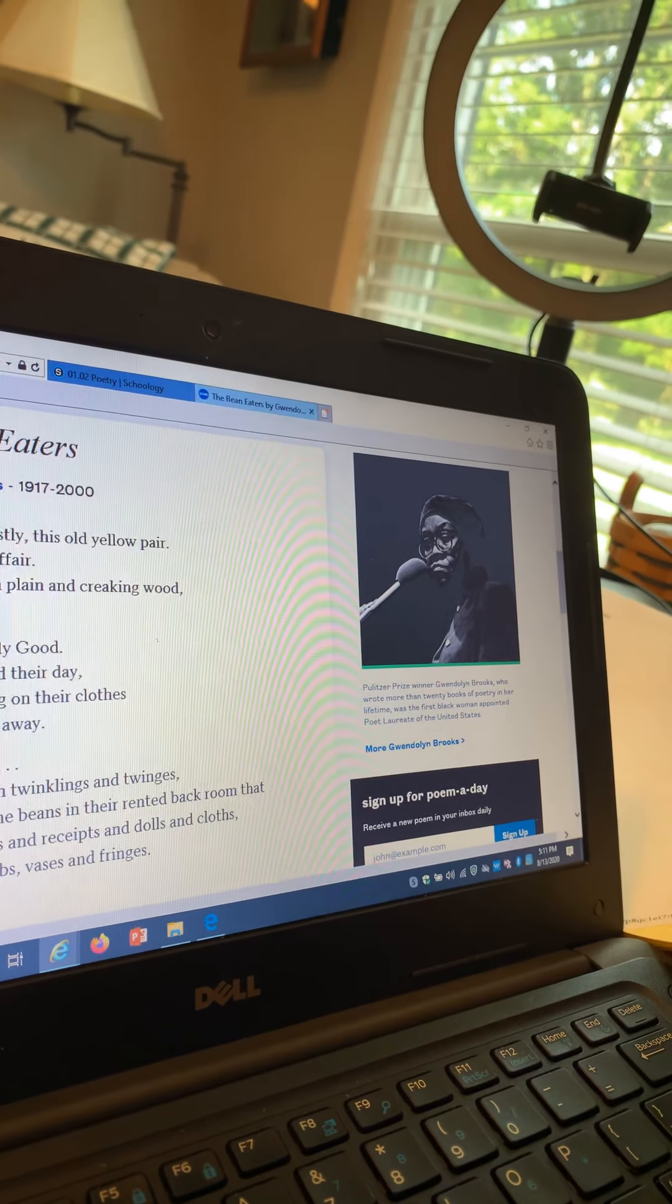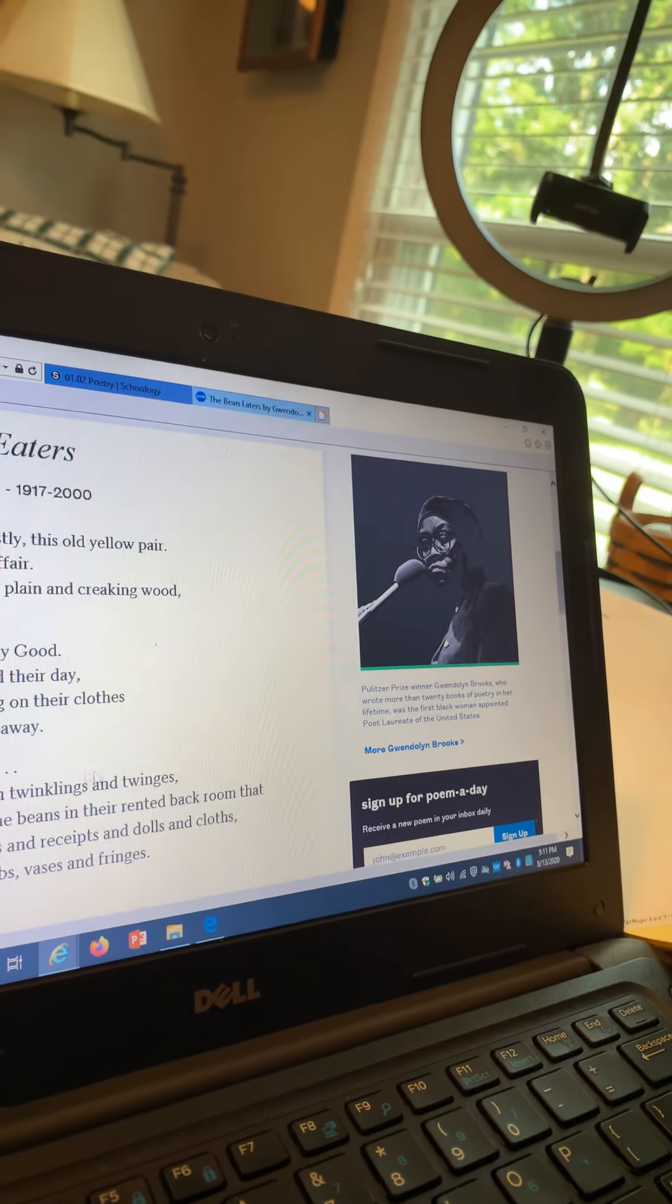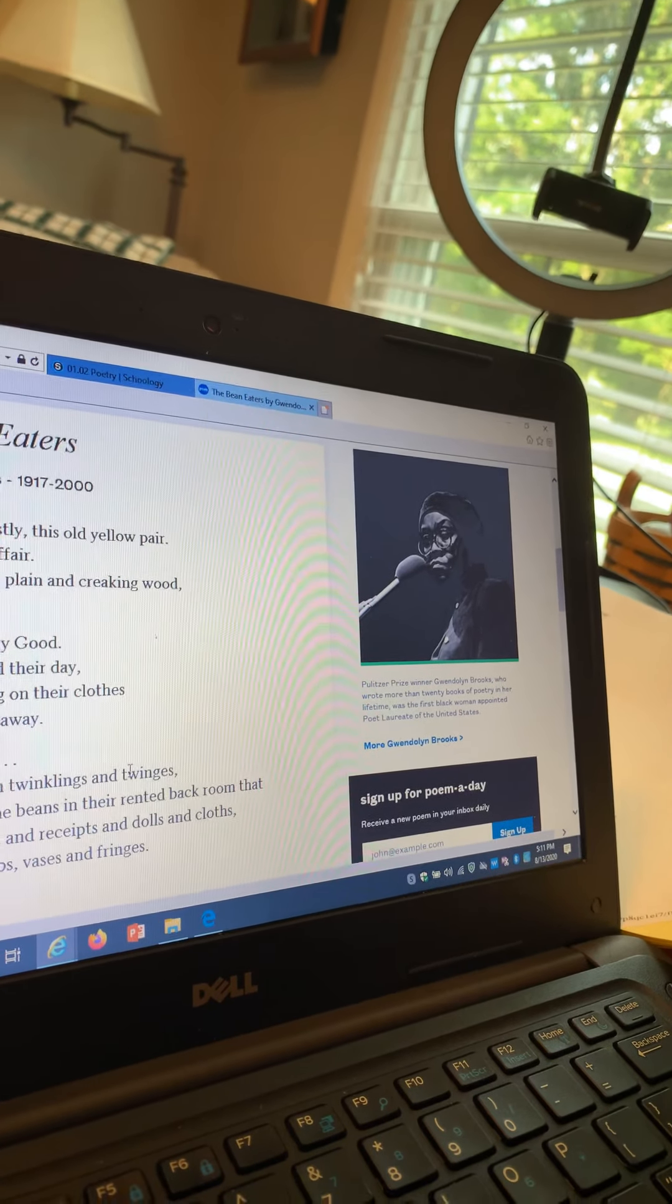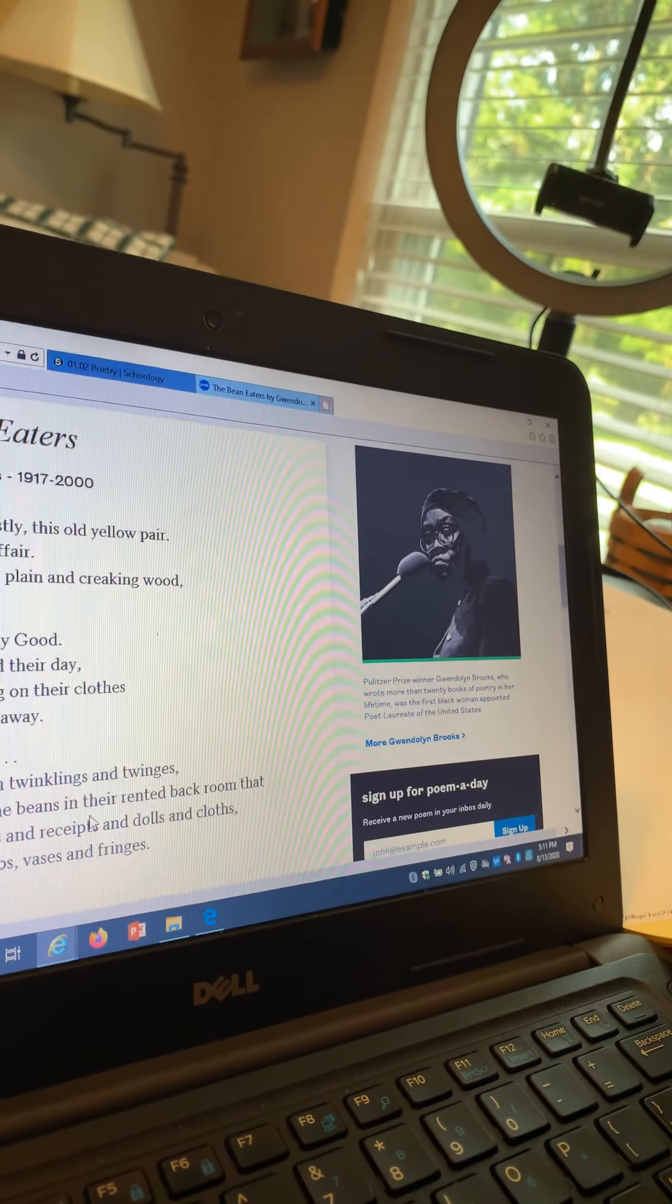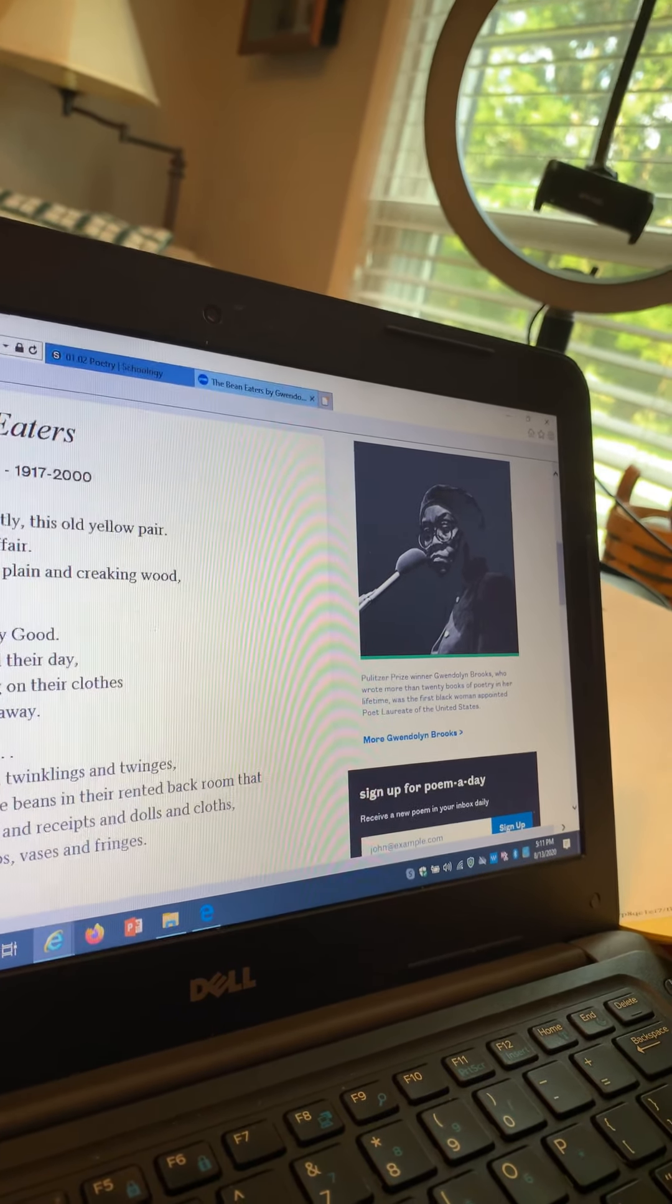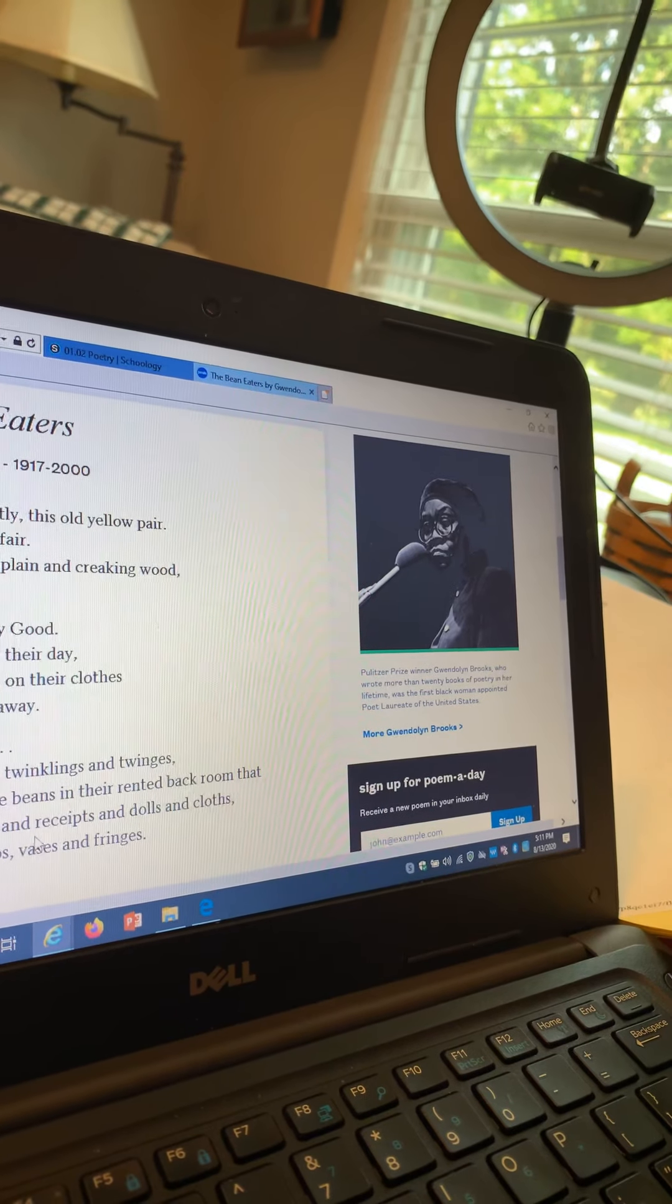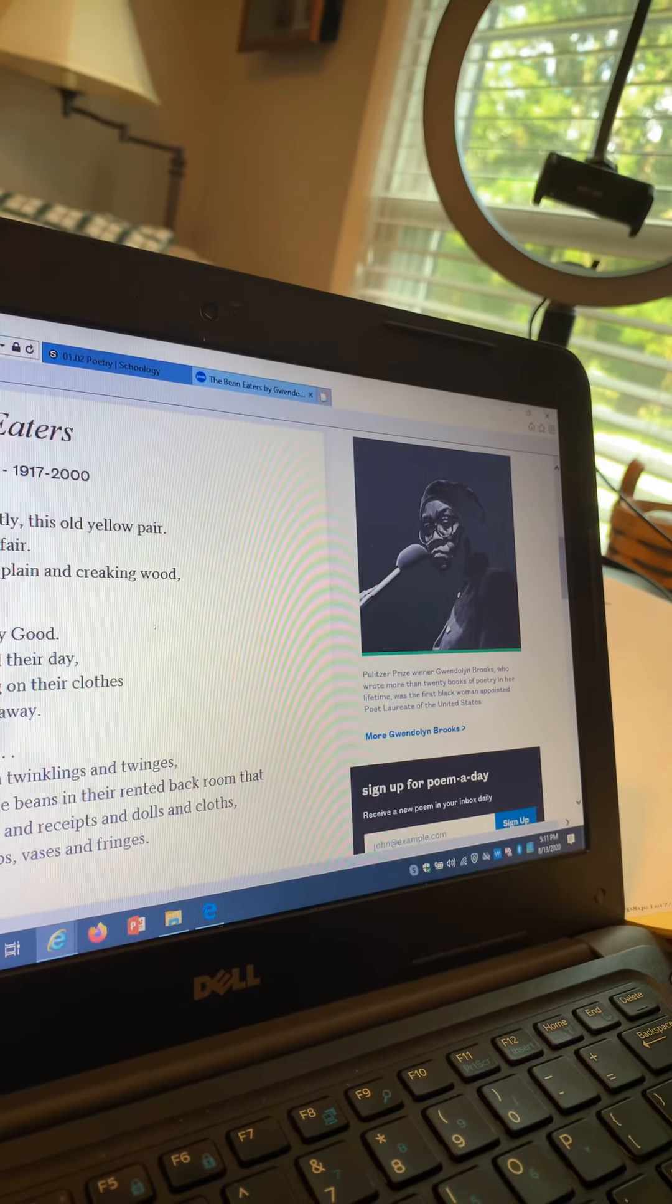And remembering, remembering with twinkling and twinges as they lean over the beans in the rented back room that is full of beads and receipts and dolls and cloths, tobacco crumbs, vases and fringes.